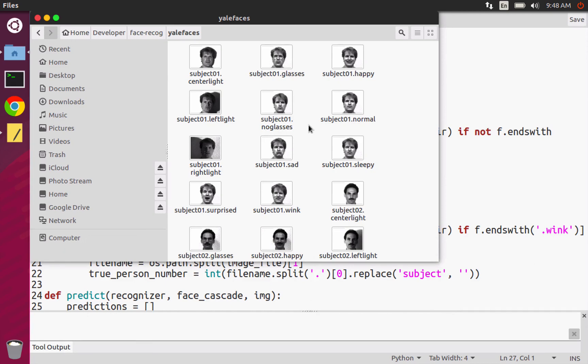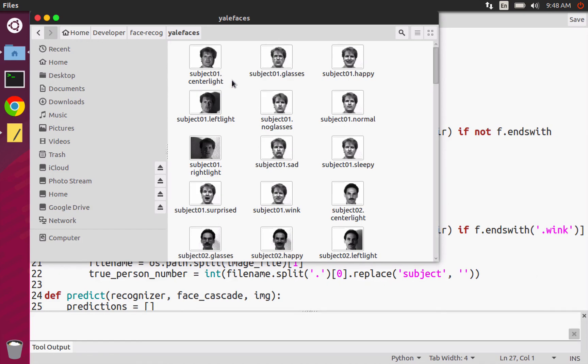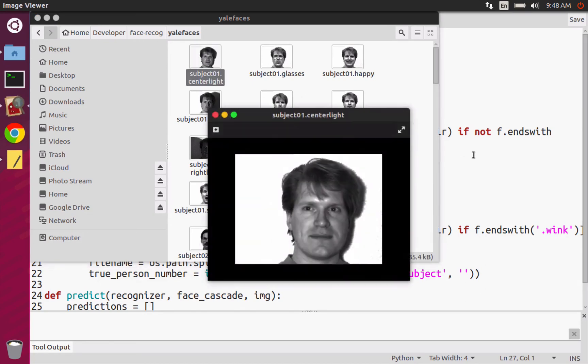So this is the Yale face data set and it's split up so that there are 15 subjects. And each subject is uniquely identified by a number. And each subject takes 11 images. And these images are unique images in the sense that they're not just the same image copied 11 times.